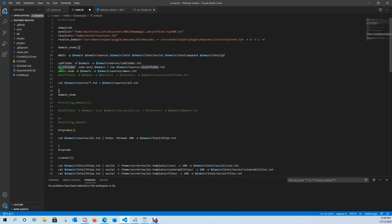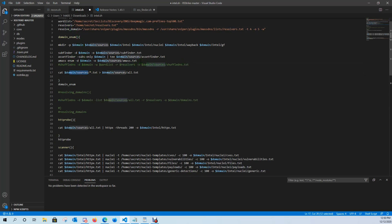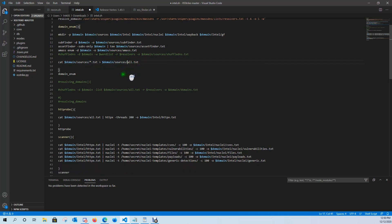Then it's going to go into subdomain enumeration. For that I like to use Subfinder, Asset Finder, and Amass. I have ShuffleDNS commented out — sometimes I like to use it, sometimes I don't. If you're using ShuffleDNS you're going to need to add the IP addresses that resolve for that domain into your resolvers text file. Then we're going to cat all these text documents and combine them into one massive text document called all.txt, which will be all the subdomains.